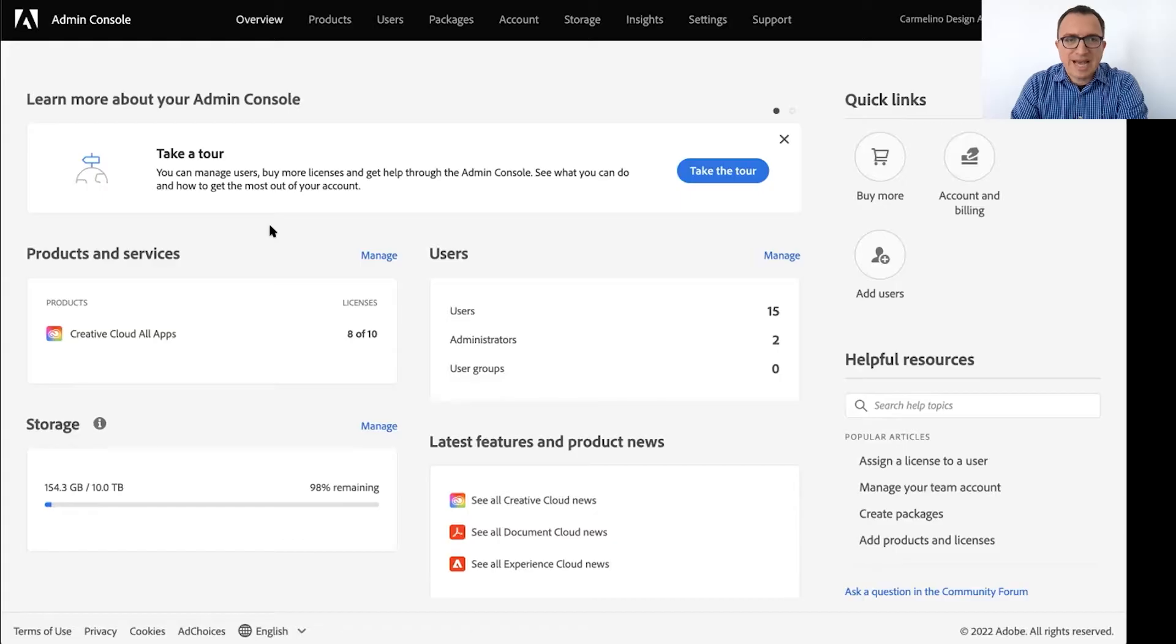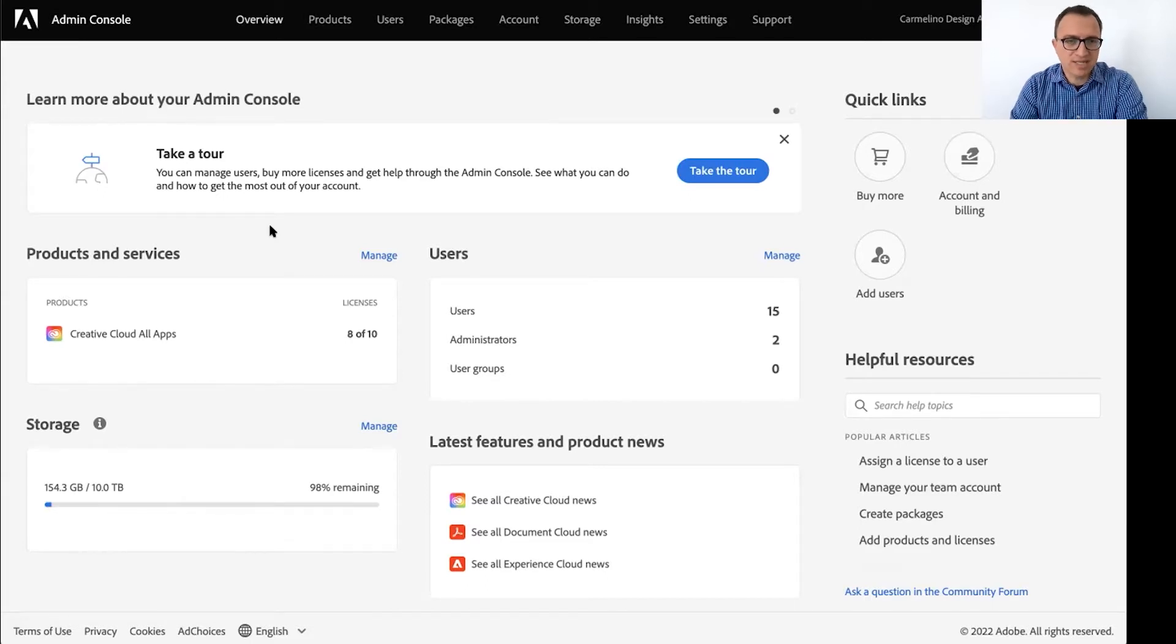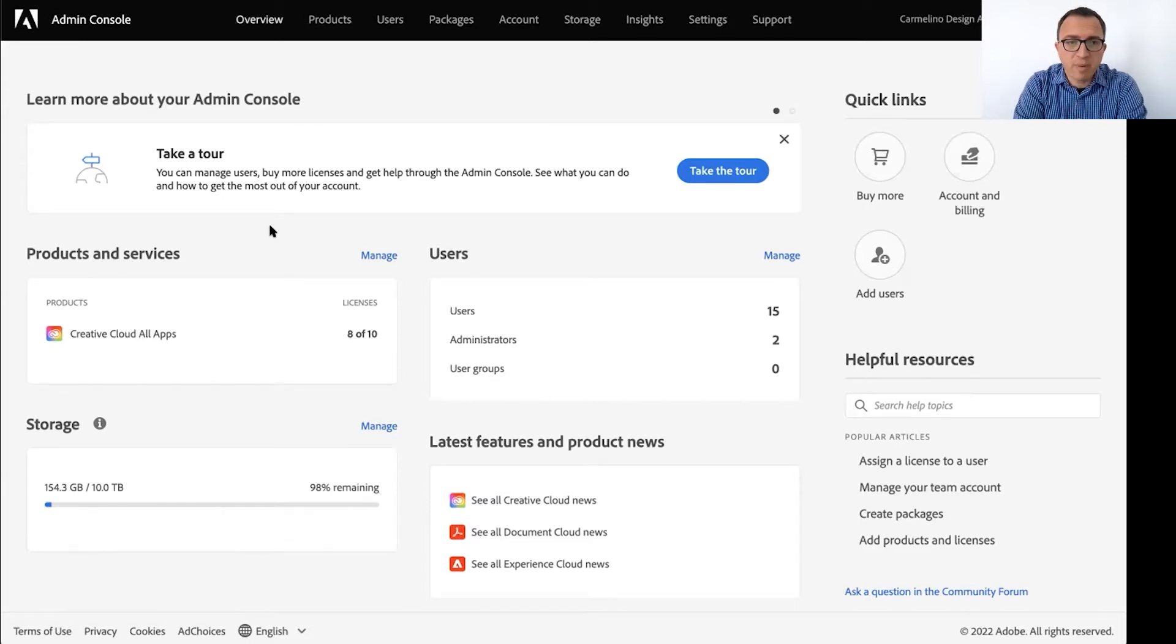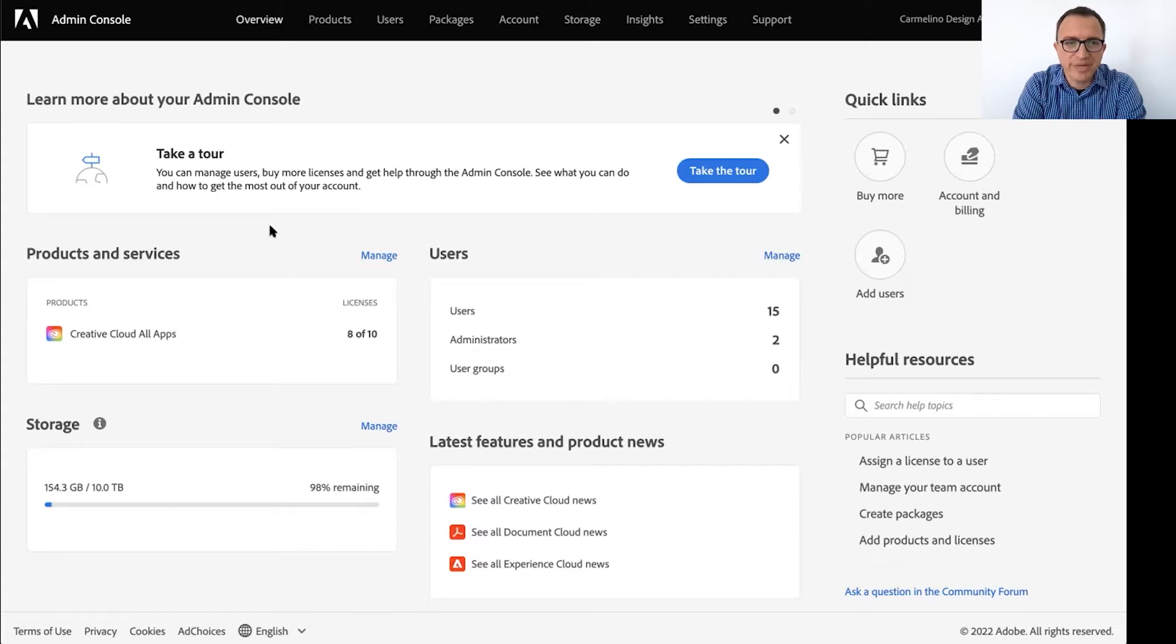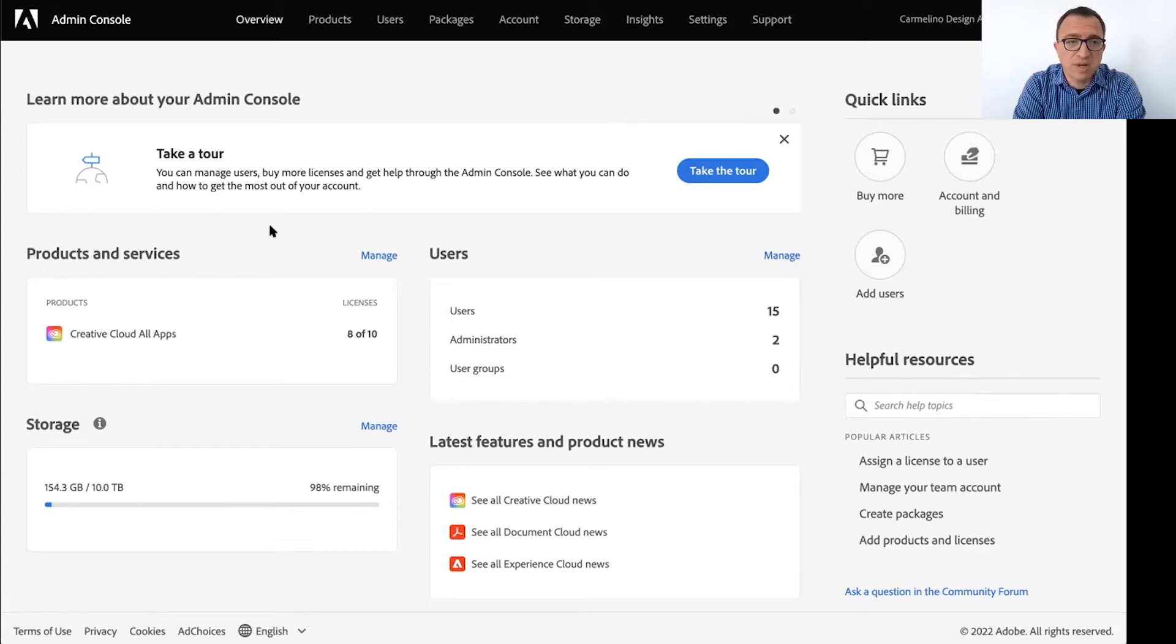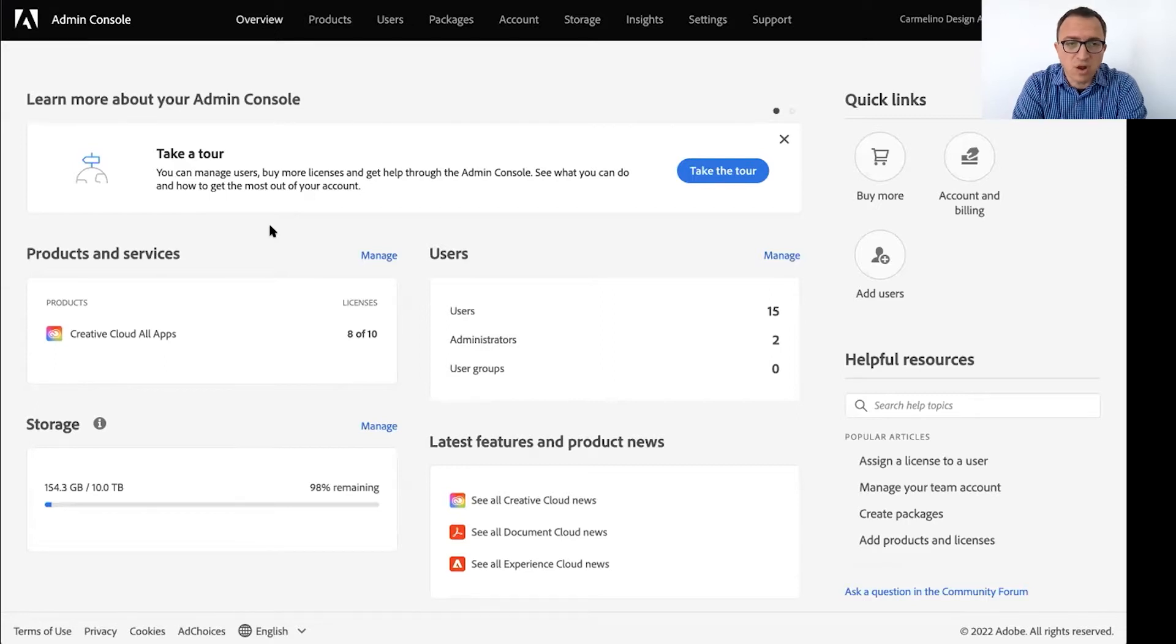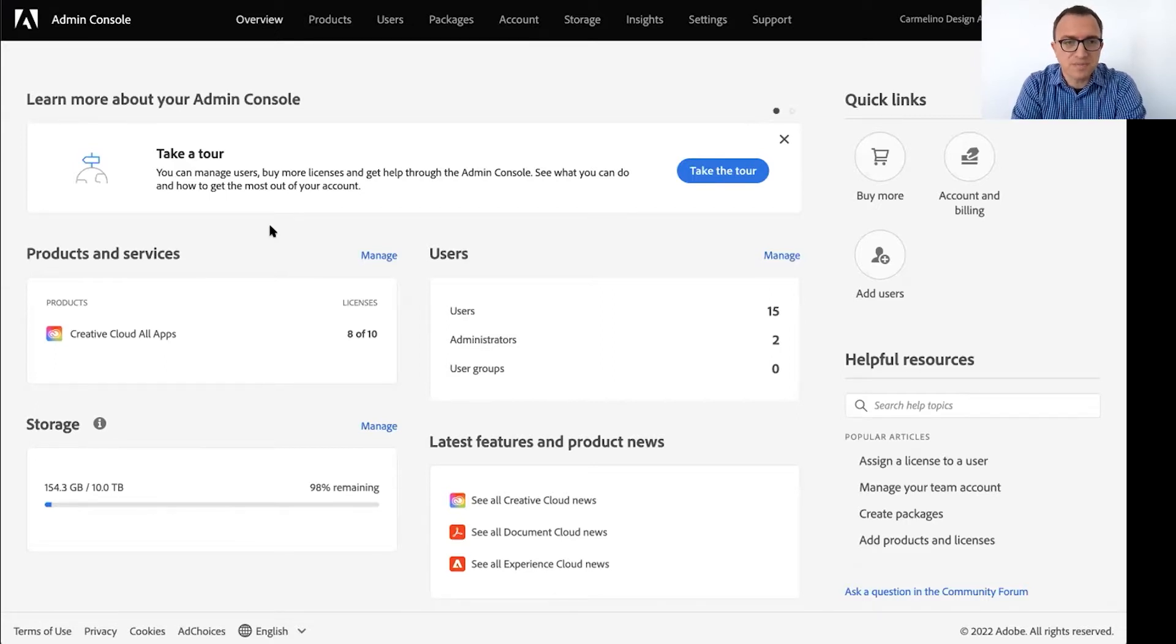Great. So the Admin Console at its core is a dashboard that our customers use to manage their licenses. It has a number of capabilities but really at its core it is really just to see what licenses you purchase, how you assign them to your employees, how you revoke licenses when employees leave the company or if they no longer need them. So that's really the core capability of the console.